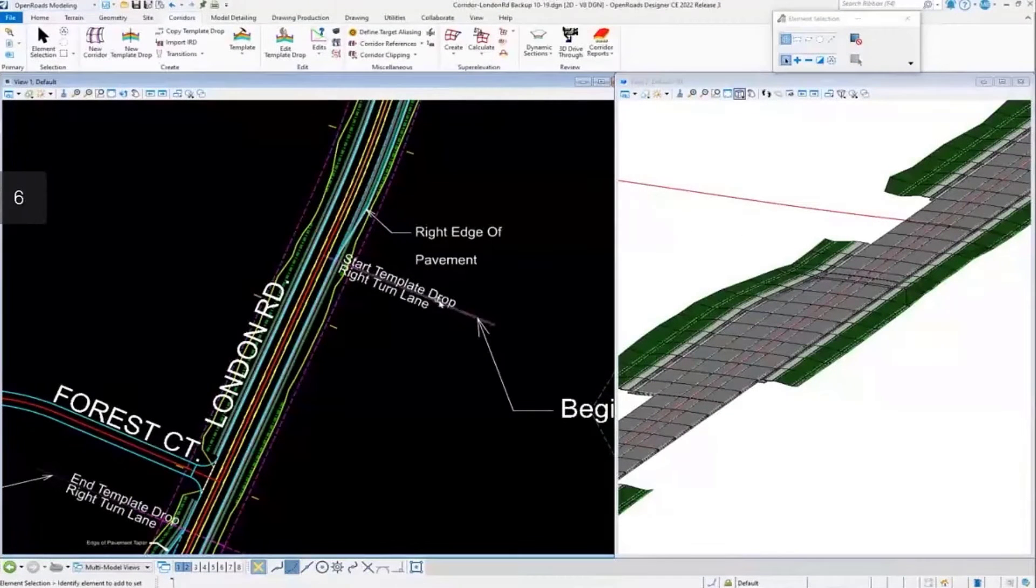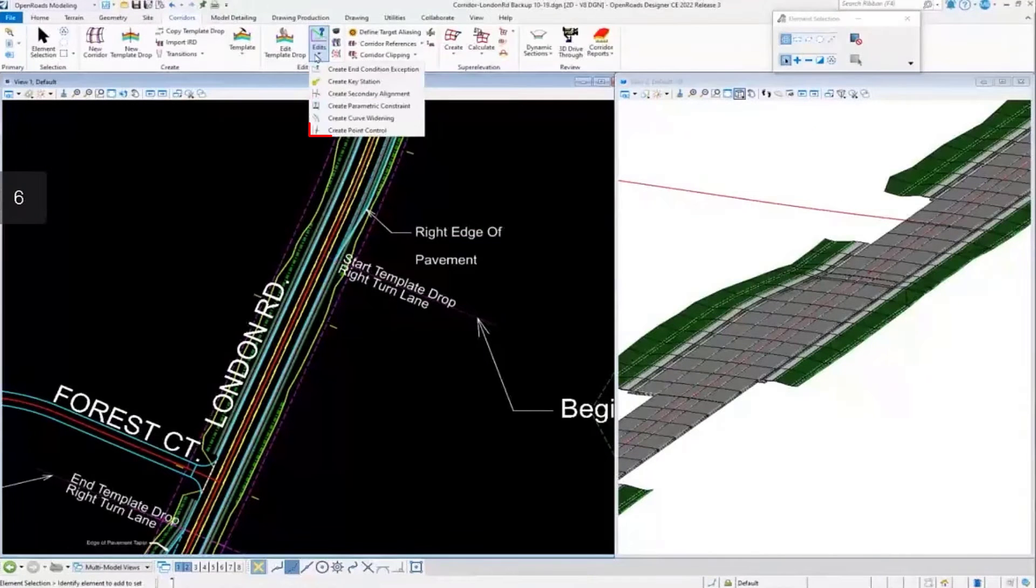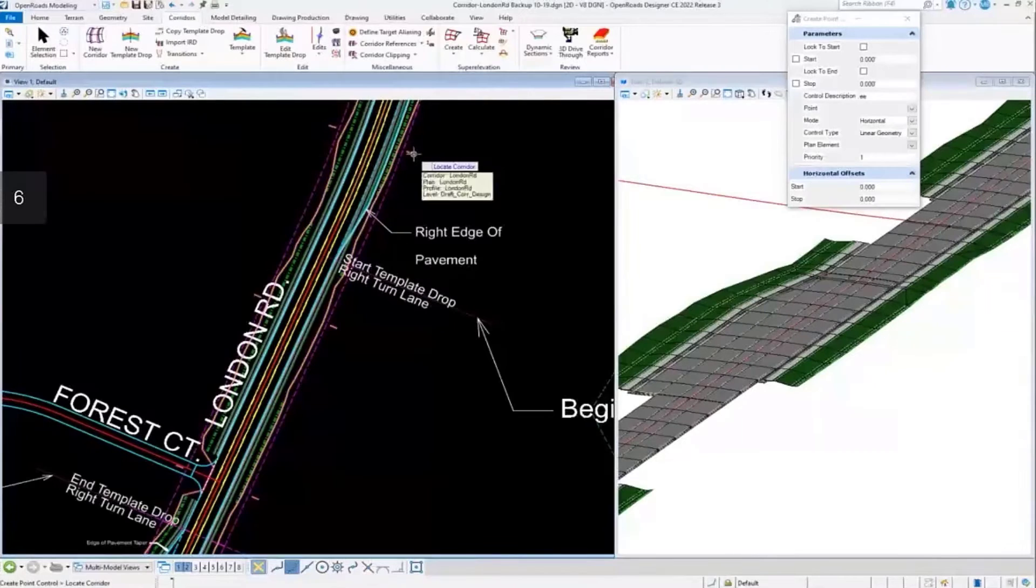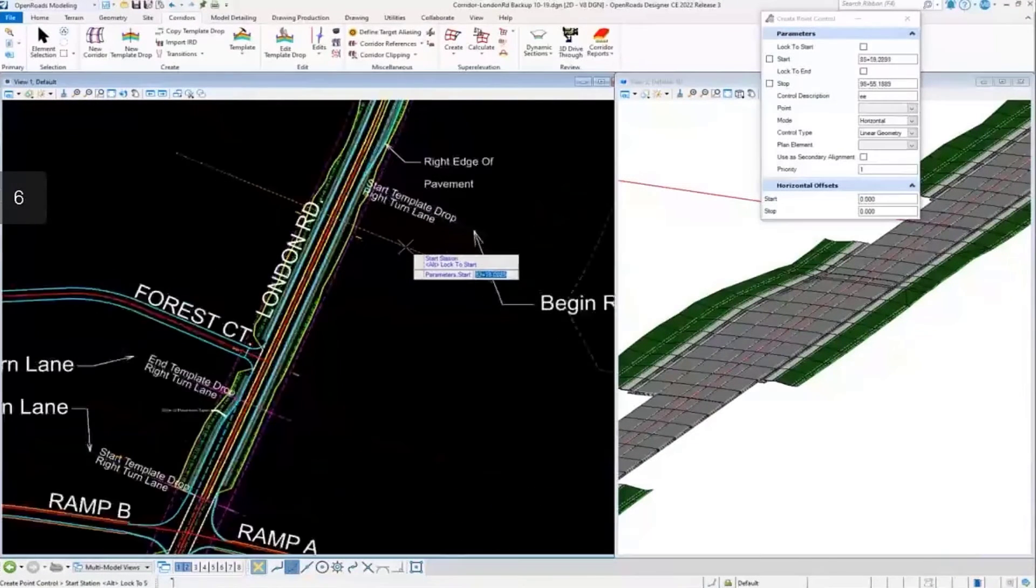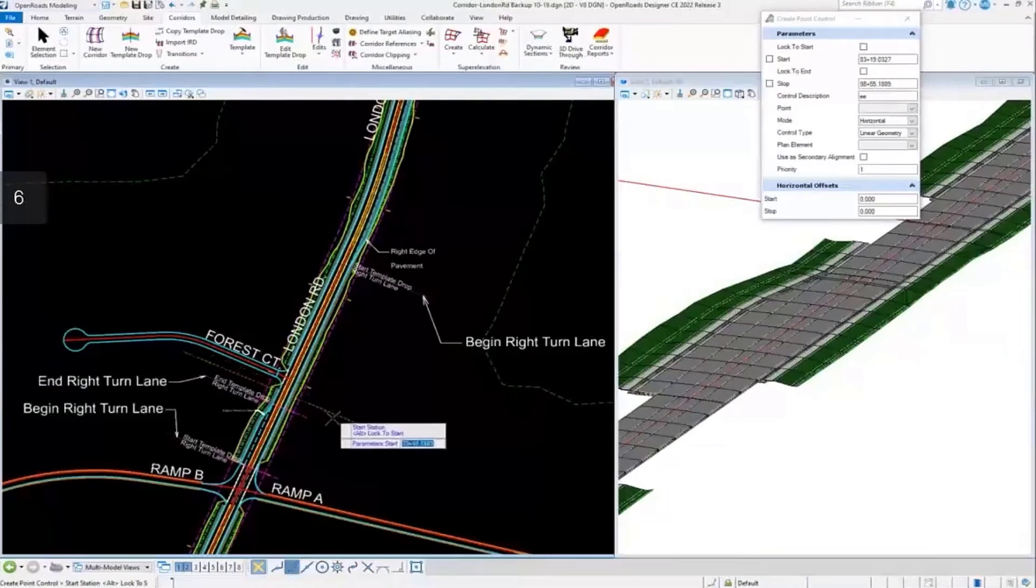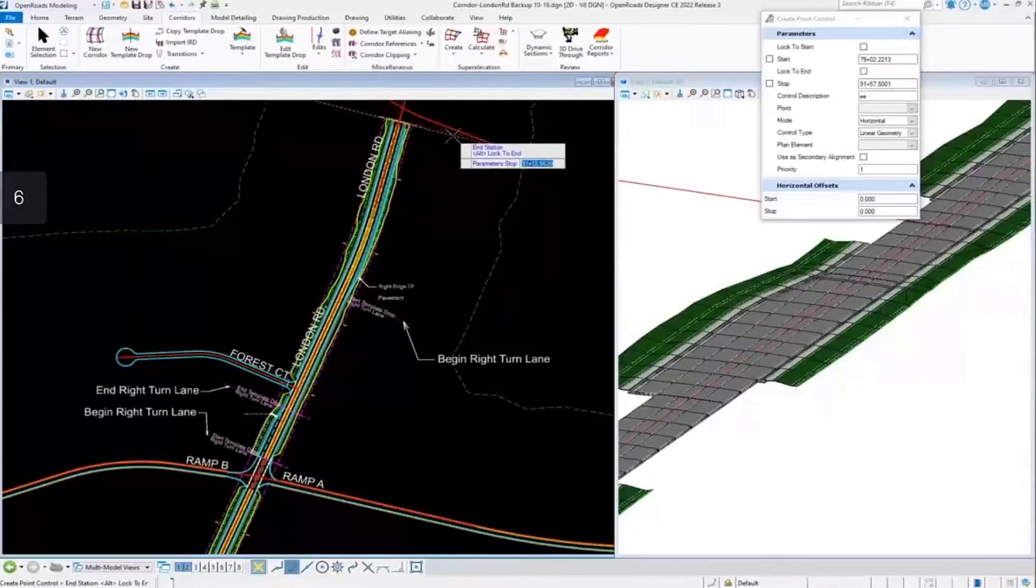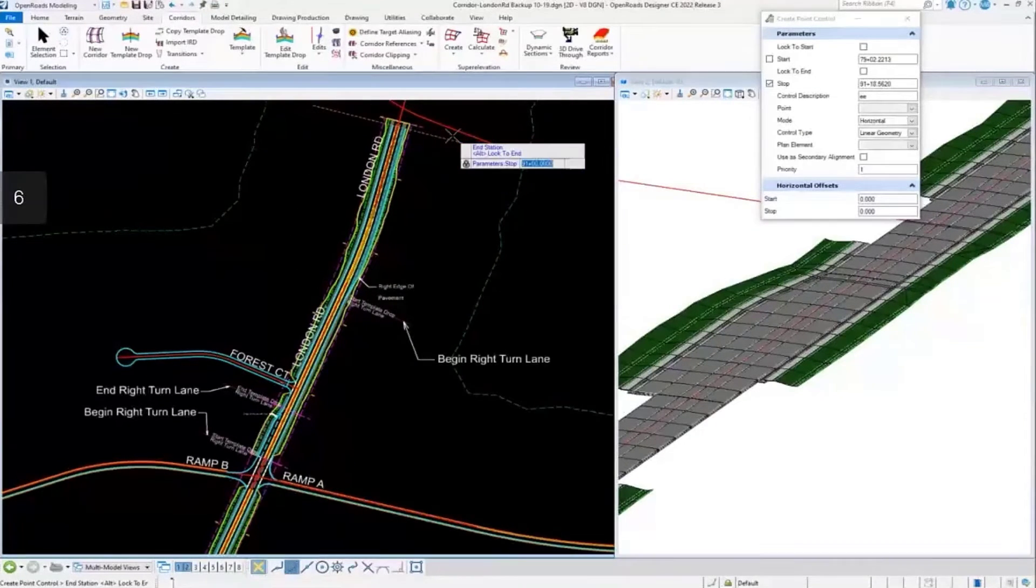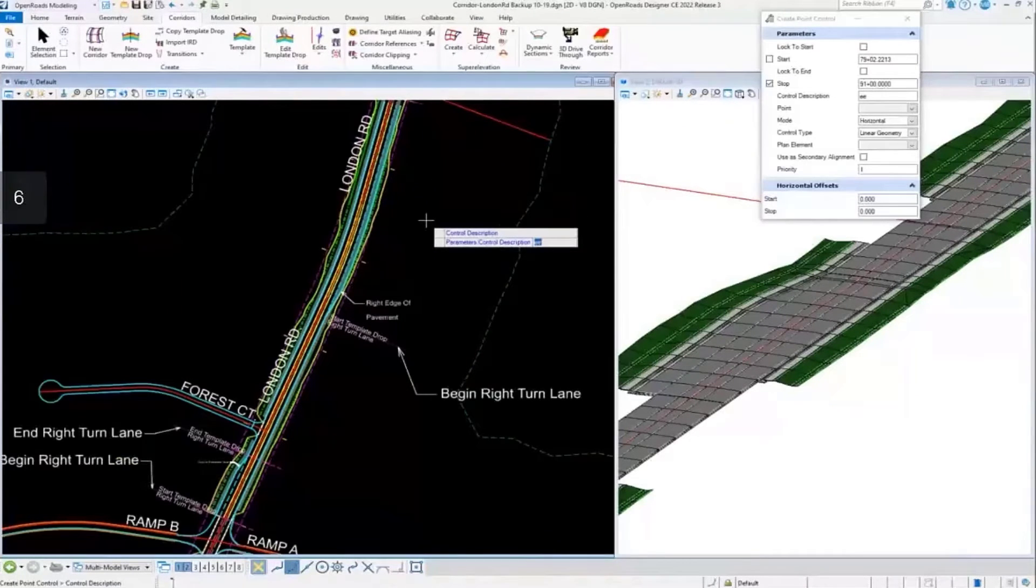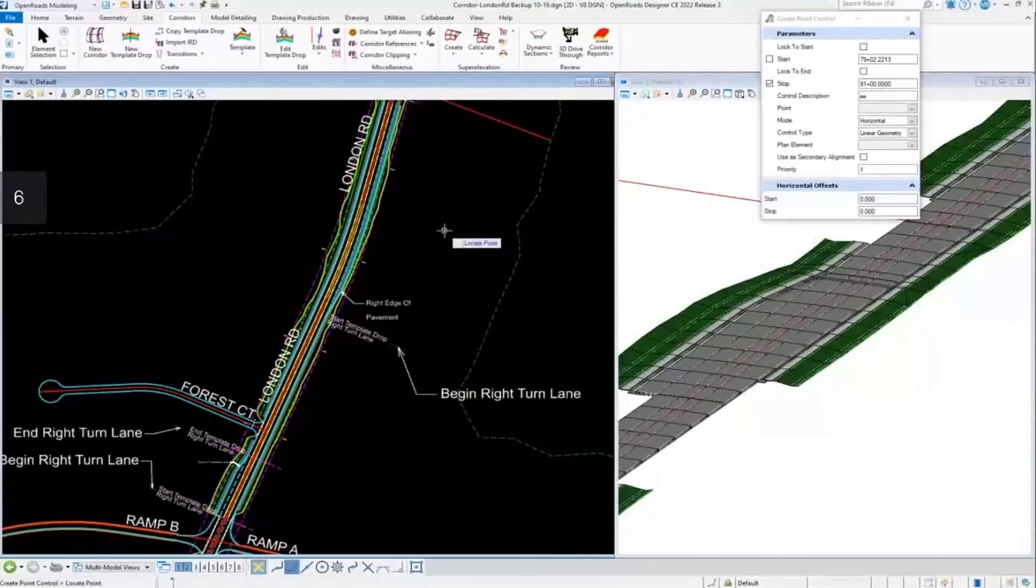To add this as a point control, I can go up here to Edit, Create Point Control, and I'll locate the corridor. Do my start station. Let's do it right here. And then my stop station will be all the way at station 9100. I'll key that in, accept that. Let's name this EOP R. Accept that.